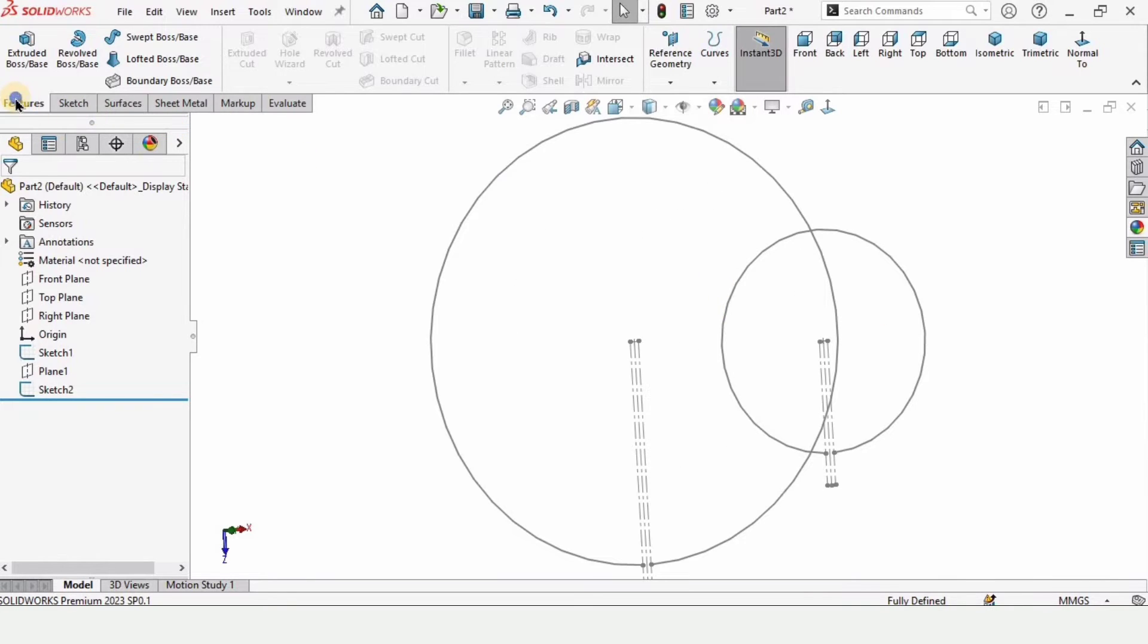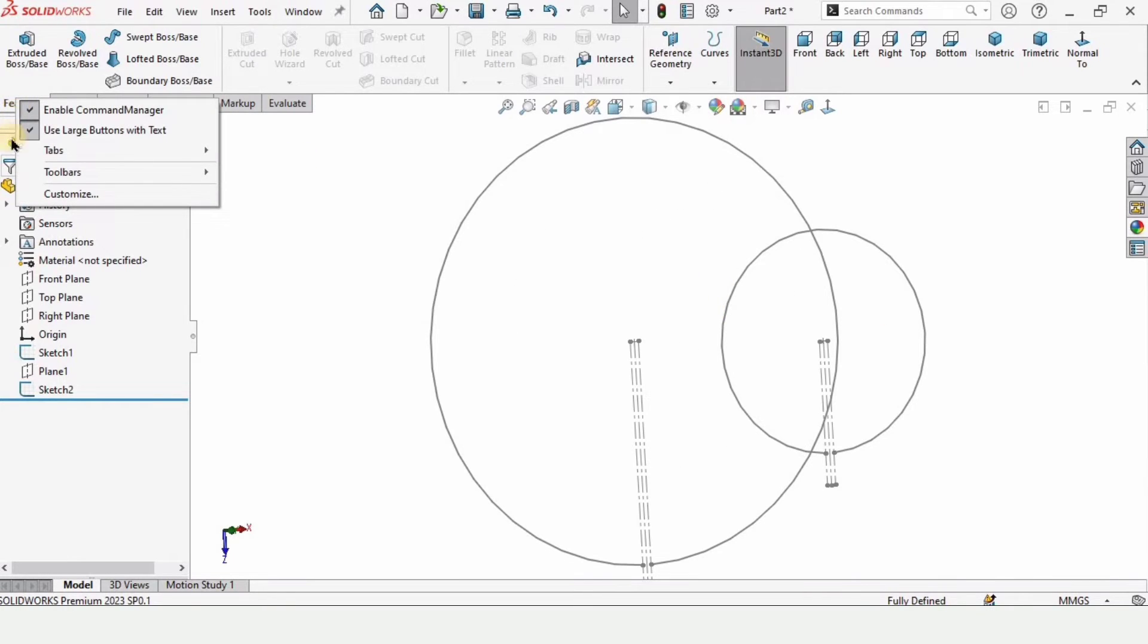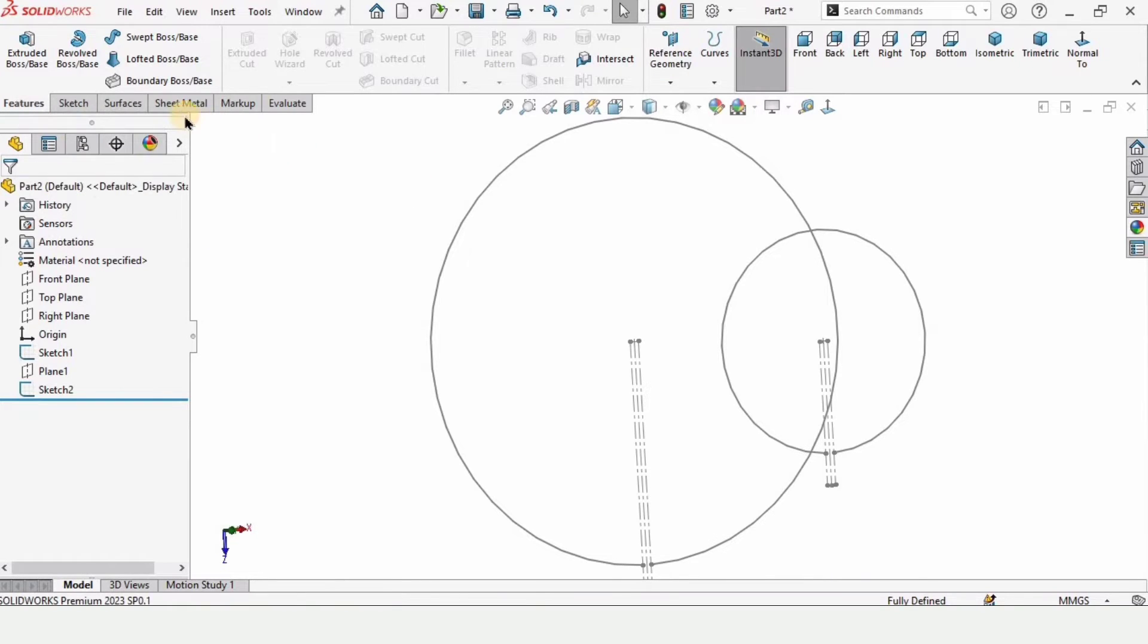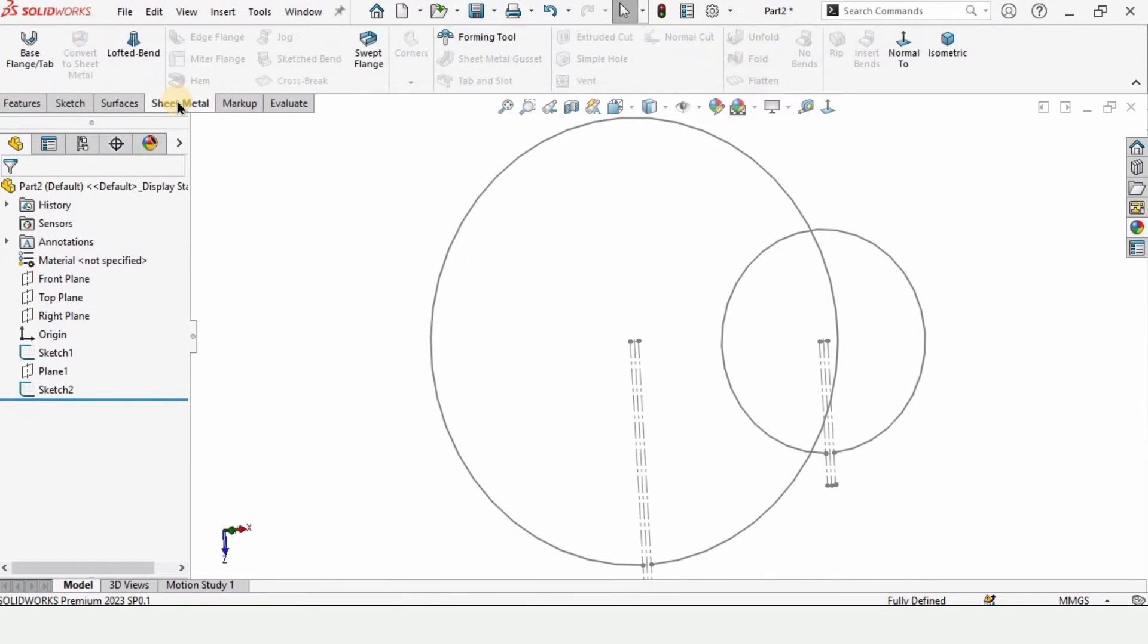Now hide this sketch because we do not have to do anything with the sketch. Right click here and go to tabs and just click here to enable the sheet metal tab. When you click it, sheet metal tab will be enabled and this is the option for the lofted band.